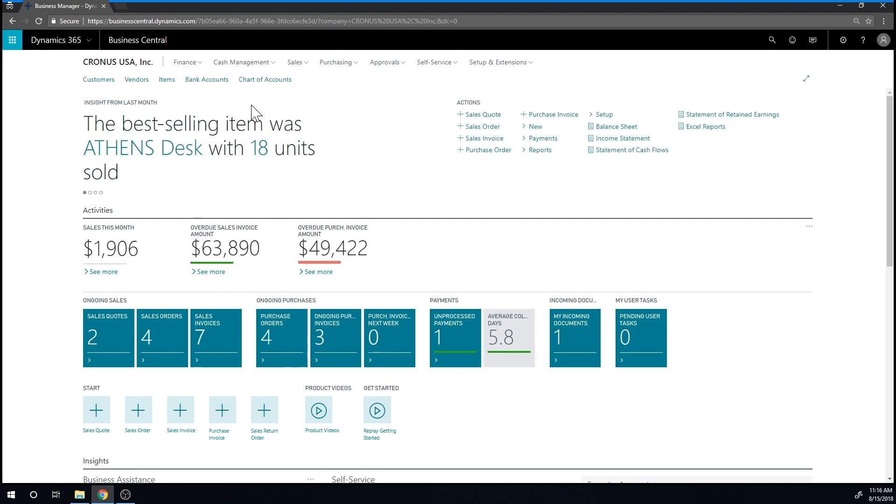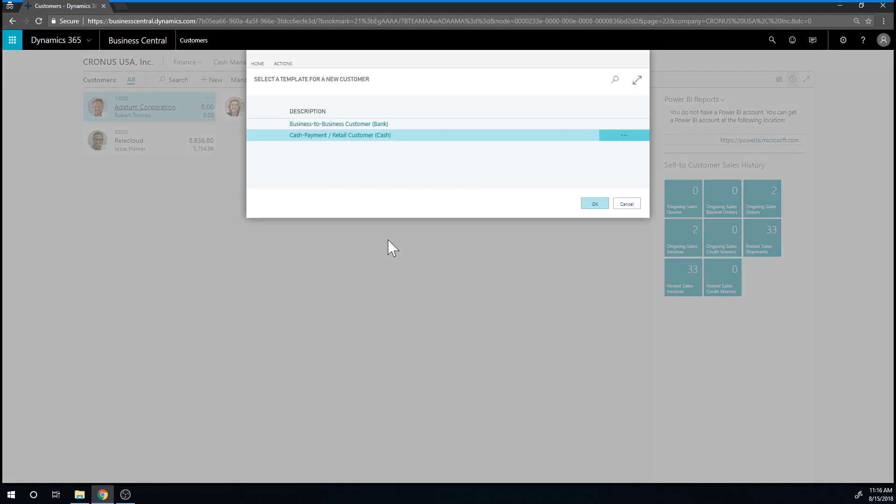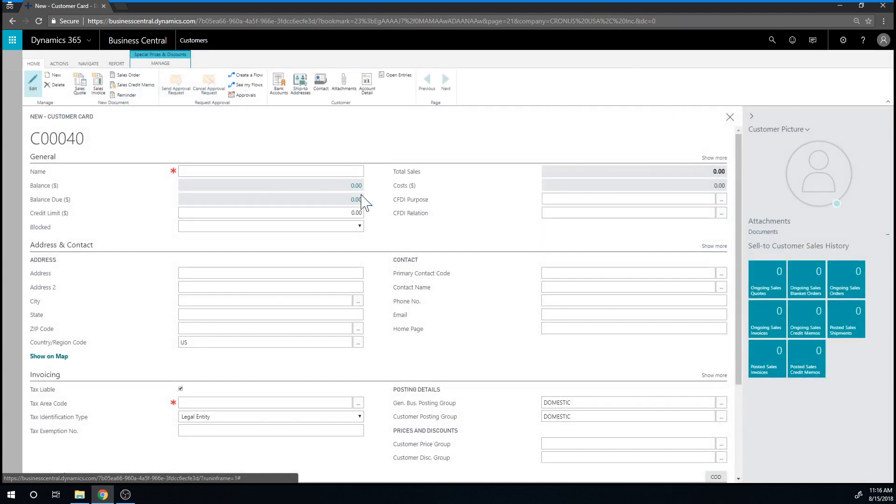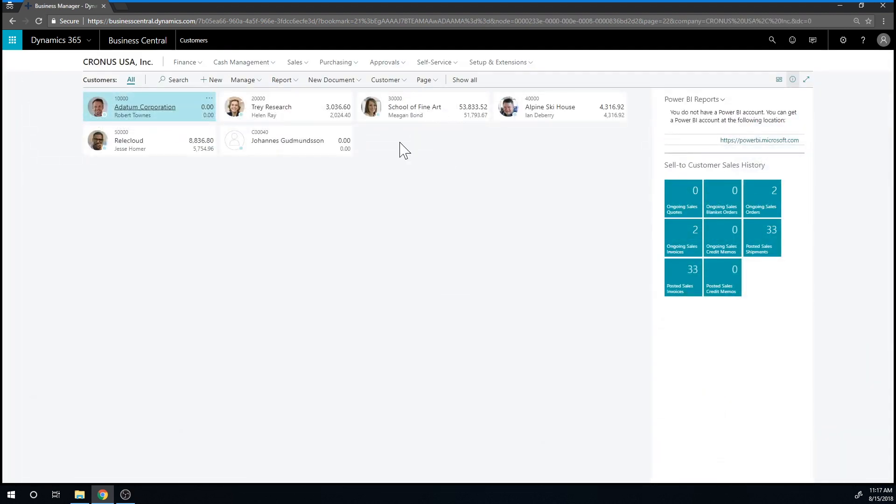Now I go ahead into customers and create a new one and here I'm going to pick a cash payment customer. So the system automatically sets up a few things and all I have to do is basically put in the name and again I close.